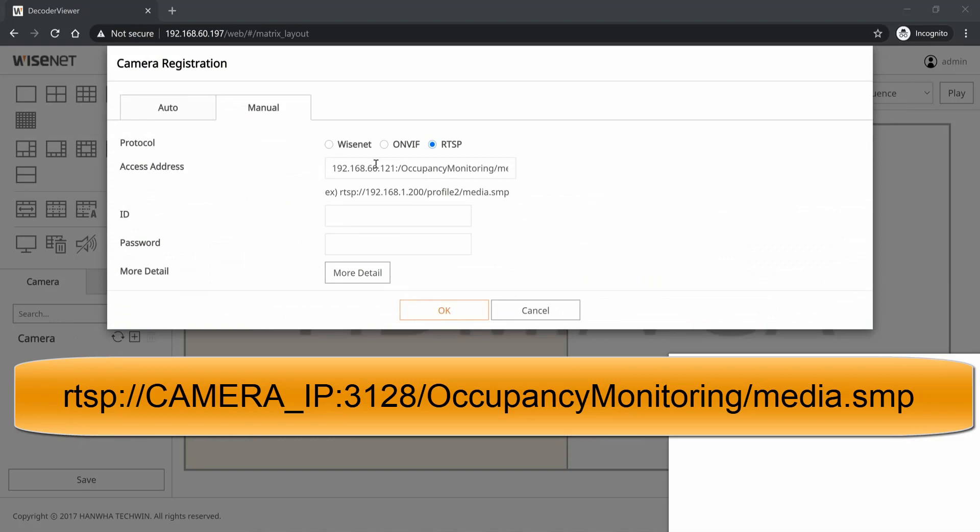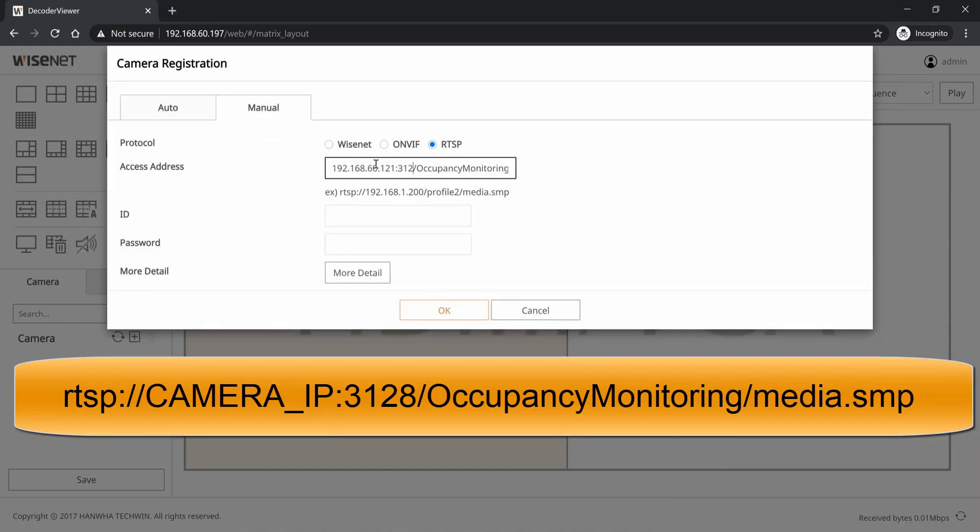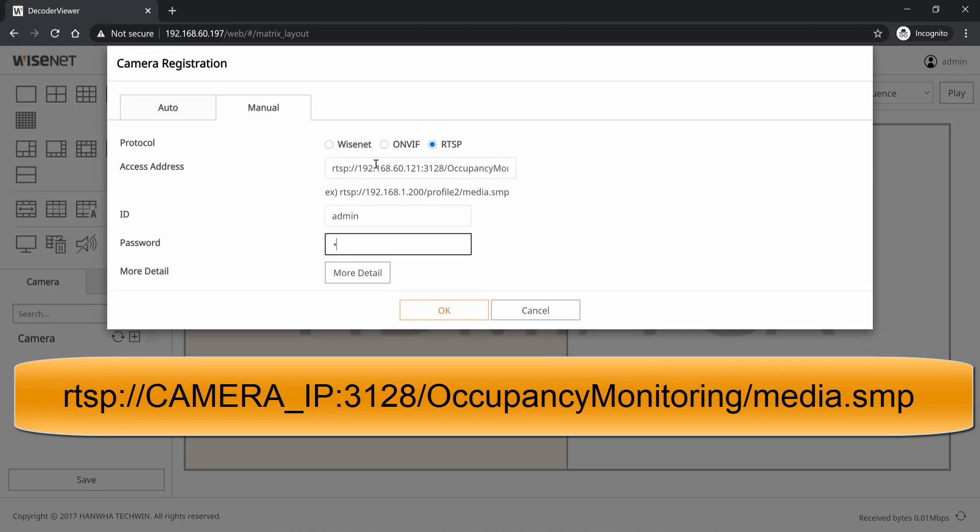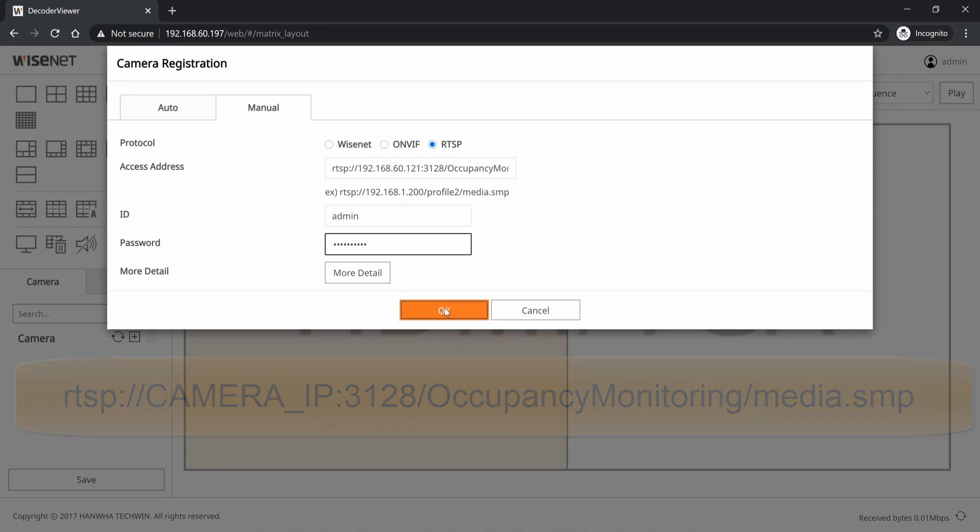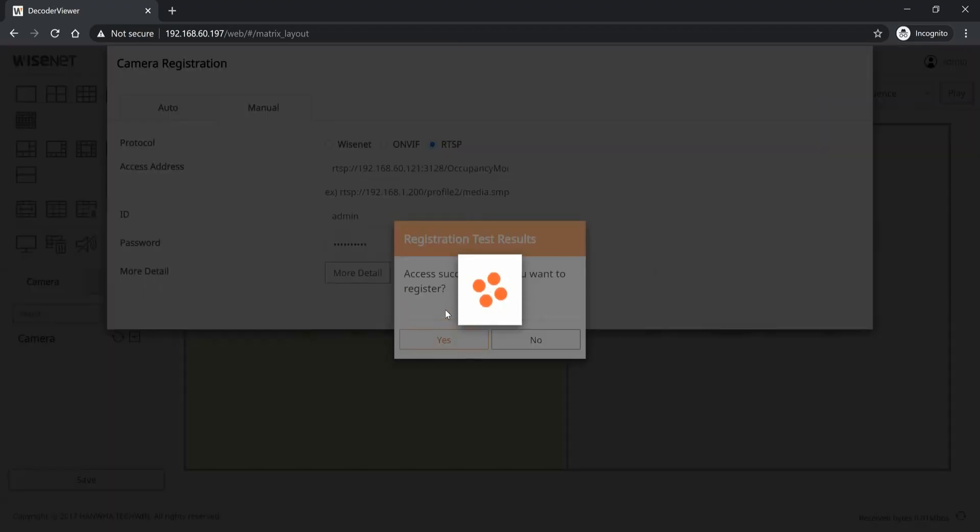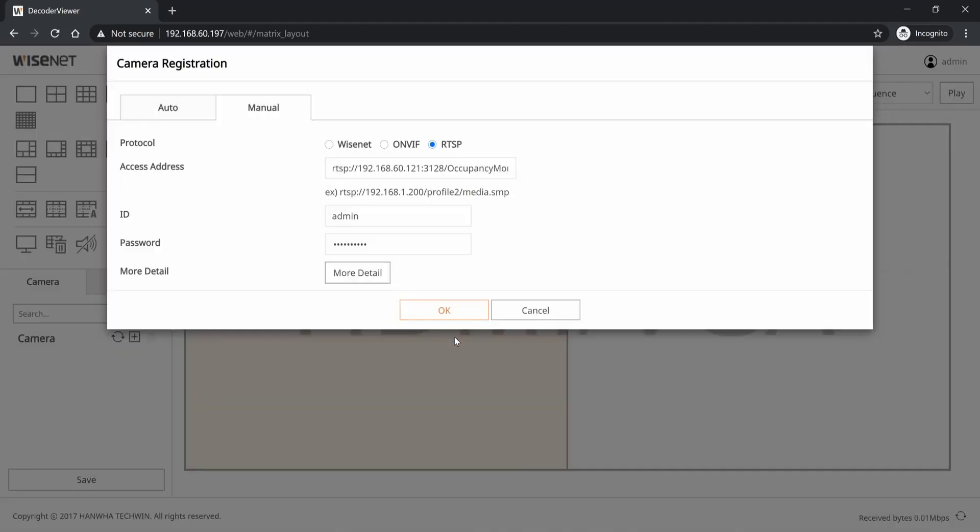Which I have right here: 3128. So it's RTSP colon slash slash the IP address colon 3128 slash occupancy monitoring with a capital O and capital M slash media dot SMP. You put in the username and password. Again, this is going to all be found in the manual for the occupancy monitoring application on the website. Go ahead and hit OK. It's going to save that and test the communications, and then you can confirm that.